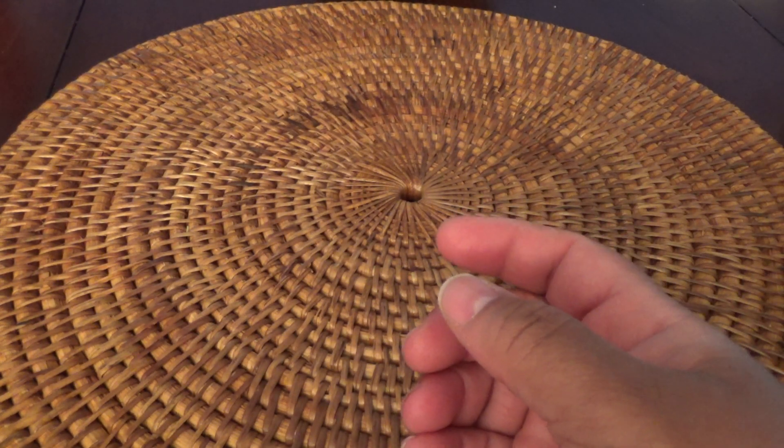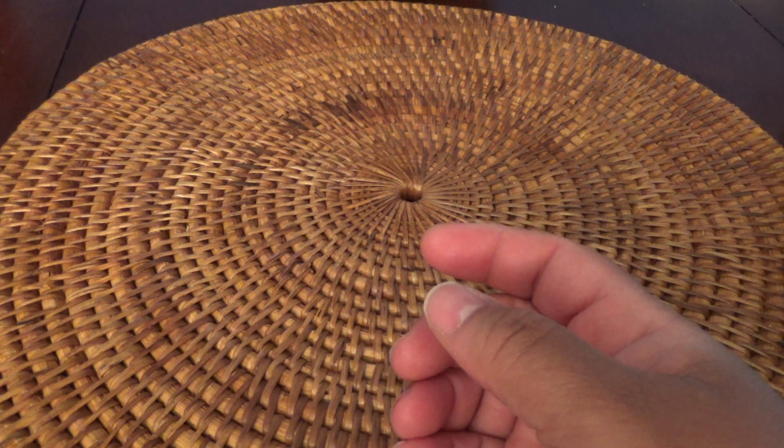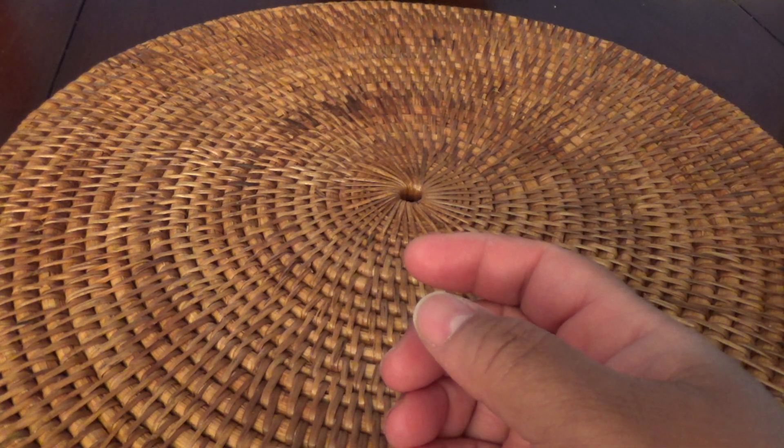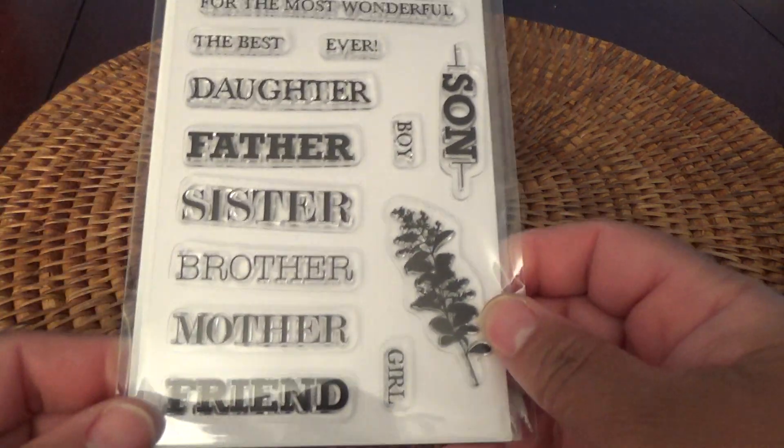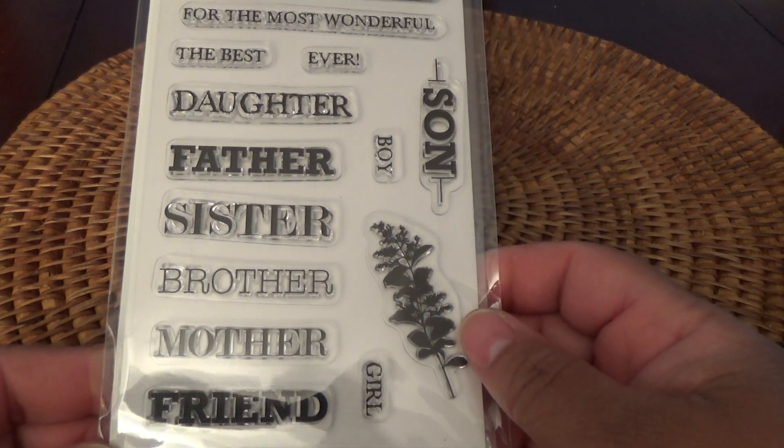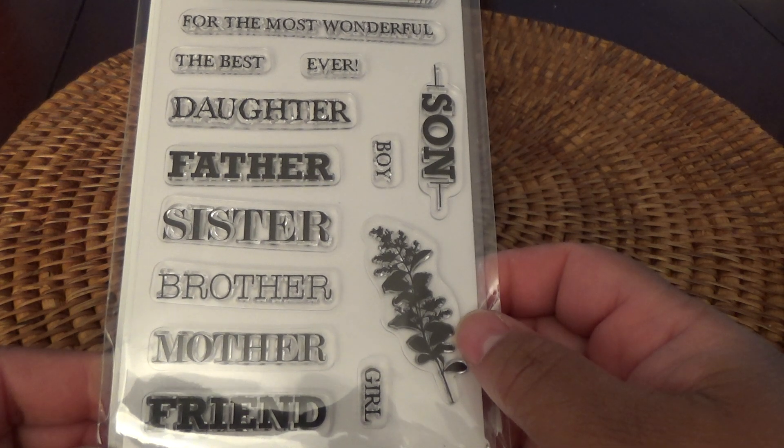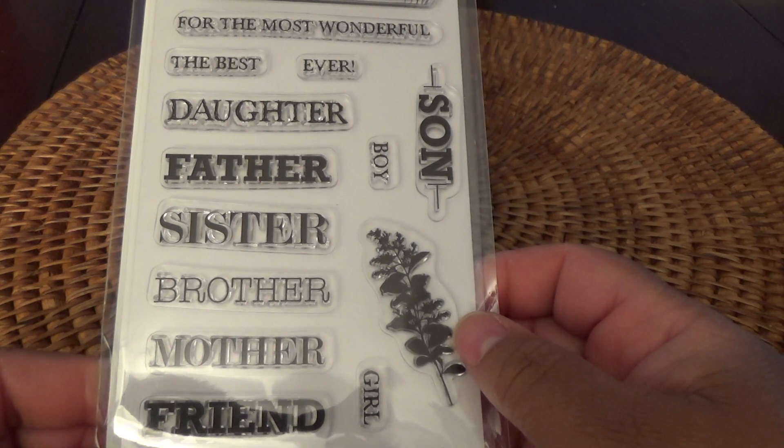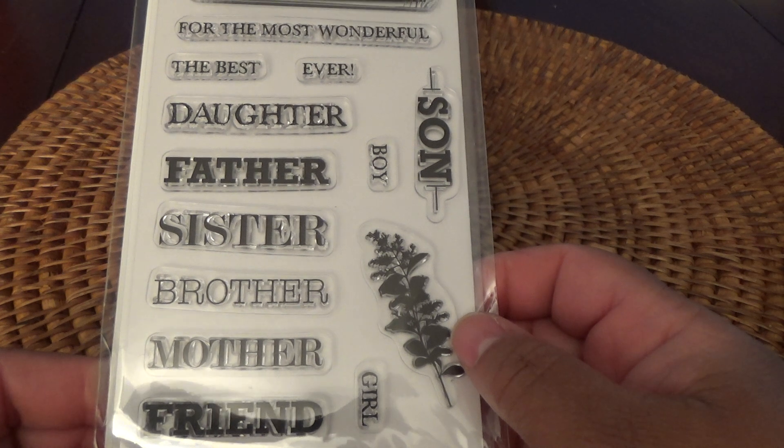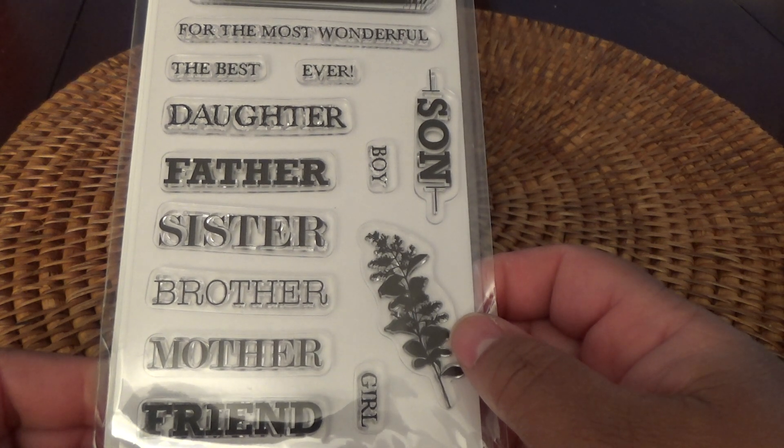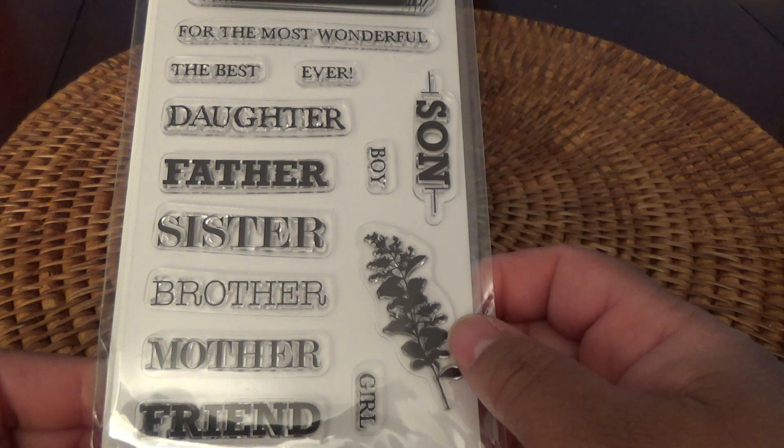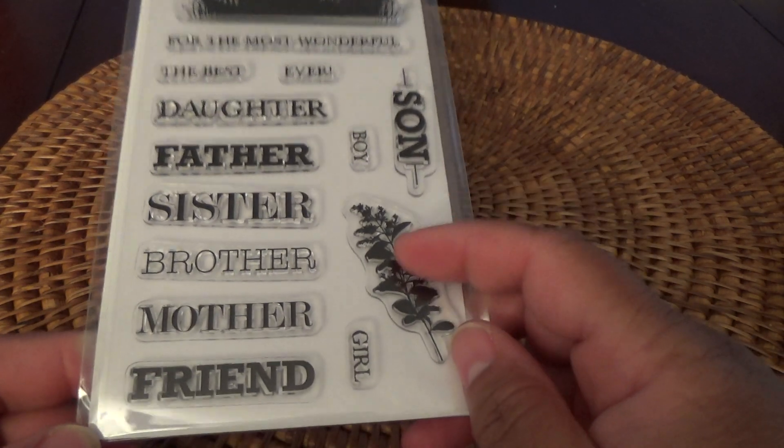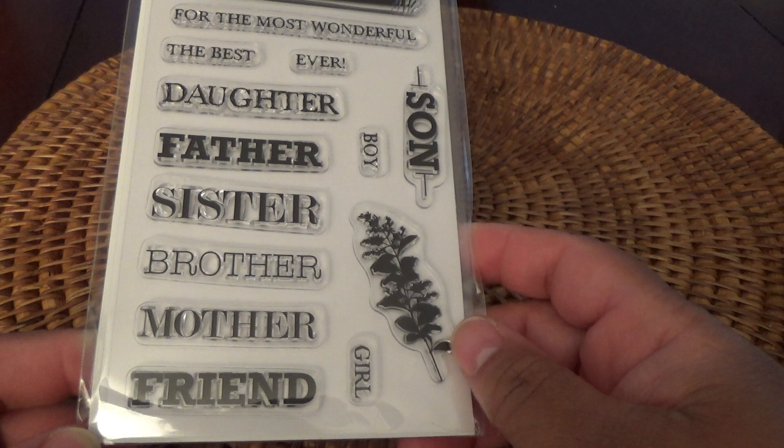Not a big giant fan of Fiskars, but I did pick up two Fiskars stamp sets. This one is just a sentiment for the most wonderful, the best ever, daughter, father, sister, brother, mother, friend, girl, boy, son. And then some foliage.